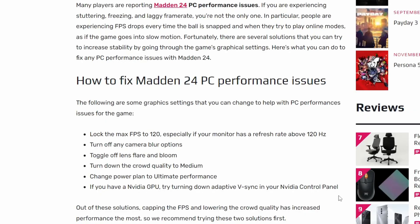Also, here are some other options online that might help you. Locking the max FPS to 120, especially if your monitor has a refresh rate above 120 hertz. So my monitor actually has 144 hertz, it works perfectly fine with this. But if you're experiencing lag or anything like that, then you should probably cap the FPS.